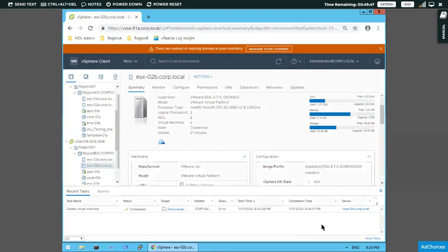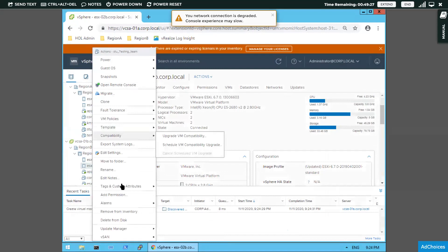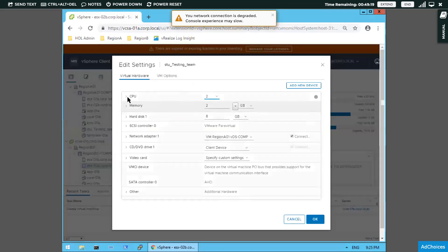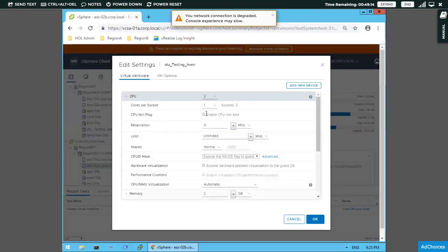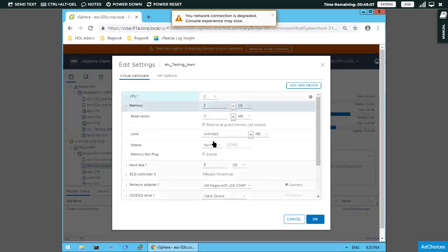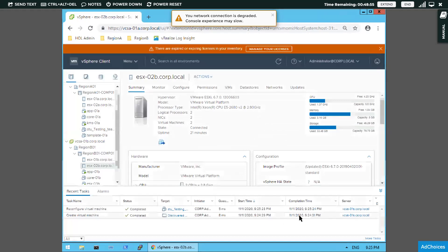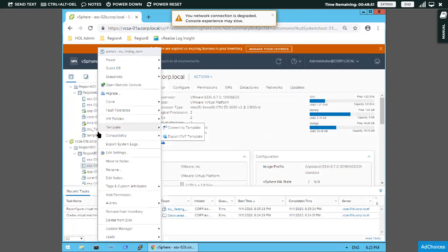After creating the virtual machine, we need to enable CPU and memory hotplug. Going to Edit Settings, we enable CPU hotplug and memory hotplug. Now clicking OK. After these changes, the question asks us to power on the virtual machine, so we do that now.